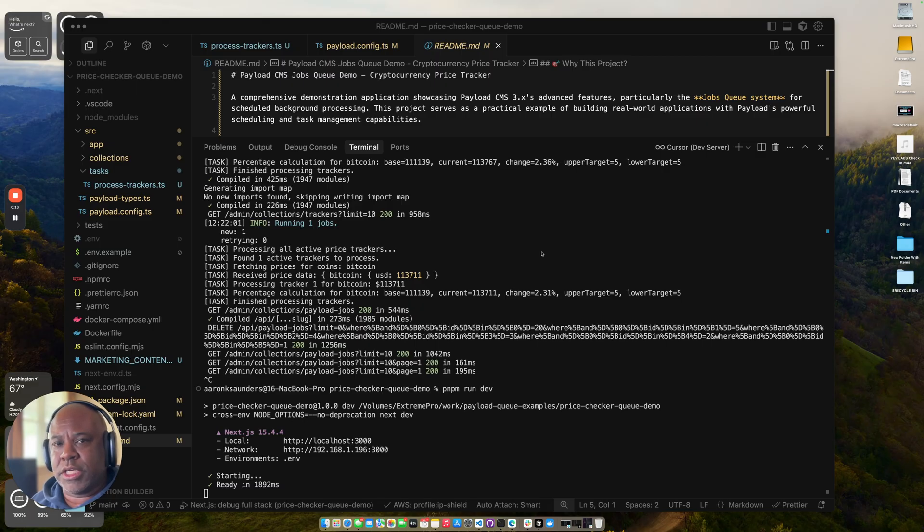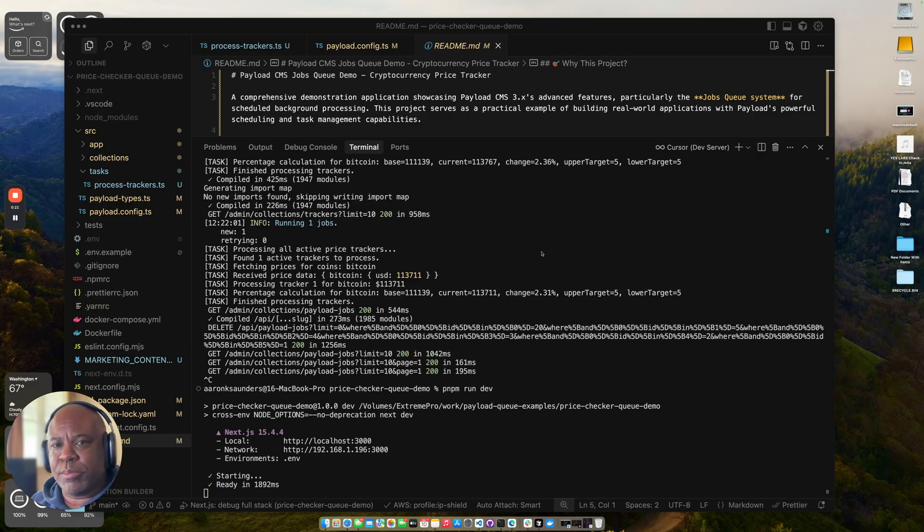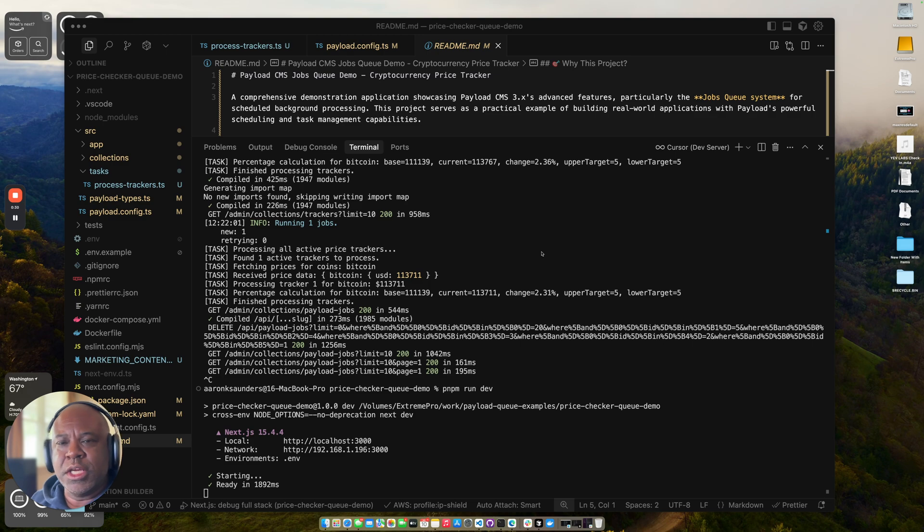Basically what I've done is I've created a currency tracker where you can enter information about some currency. You can say, notify me if it goes above this percentage point or below this percentage point. Or you can specify a fixed price if it goes above or below.